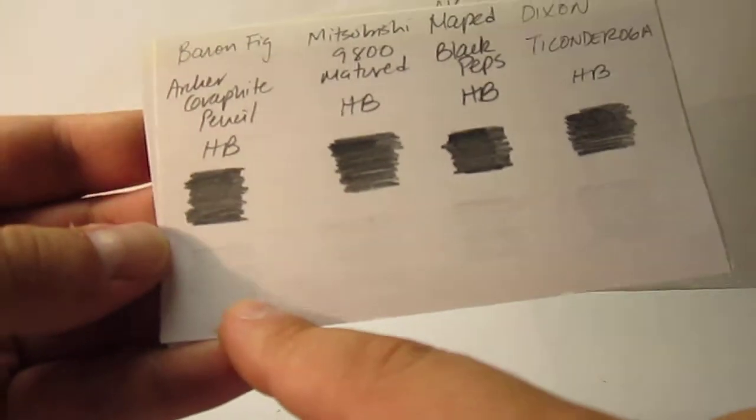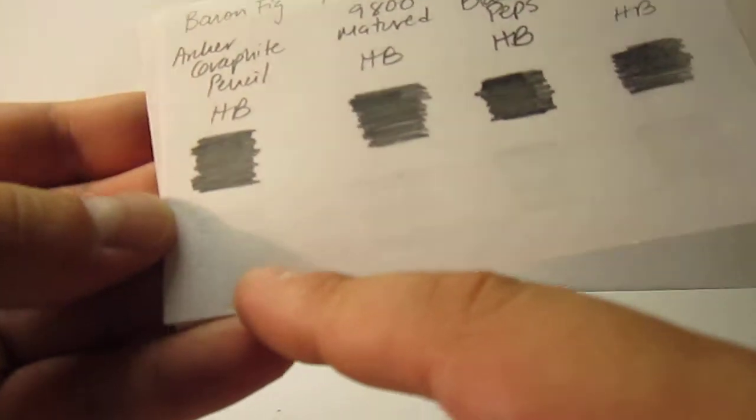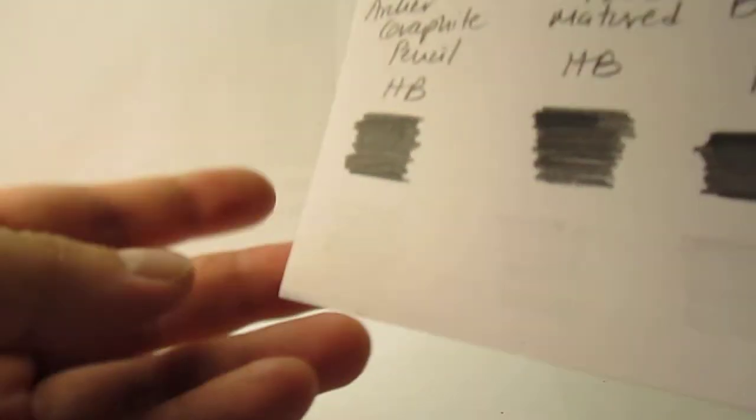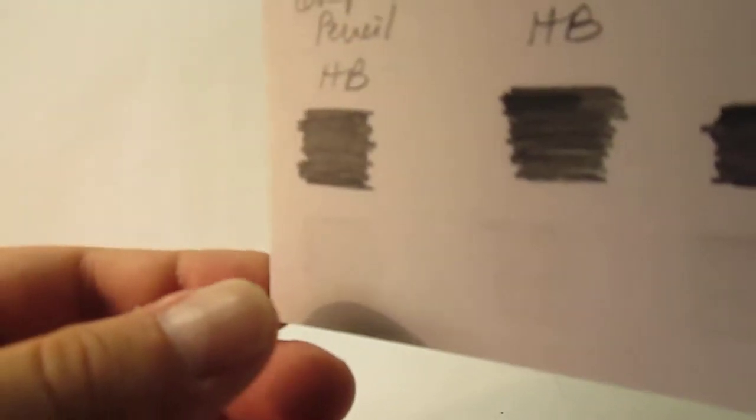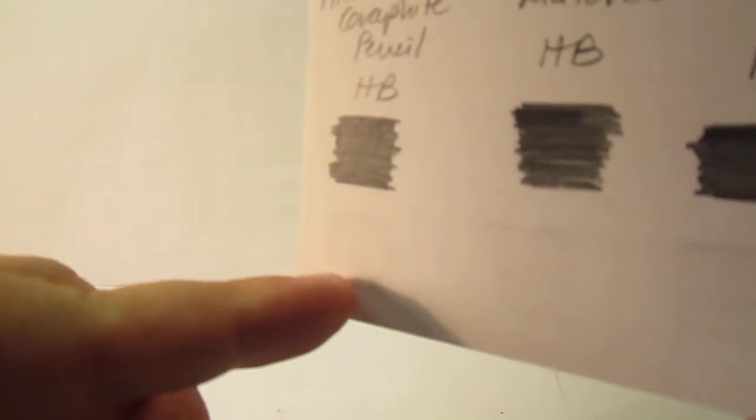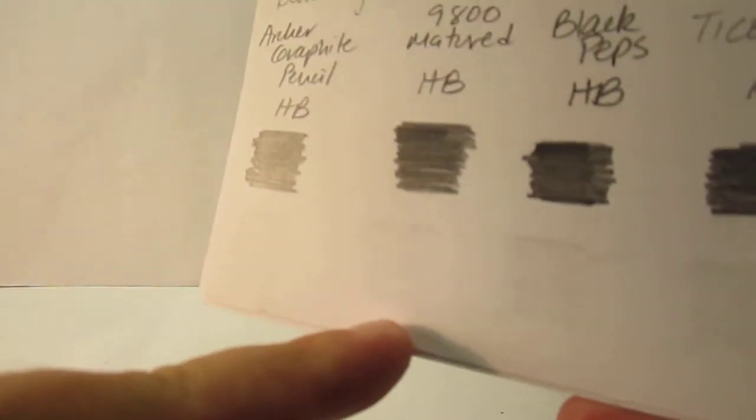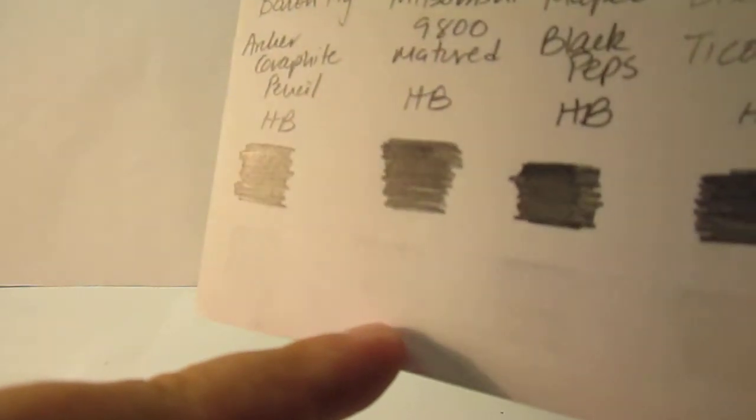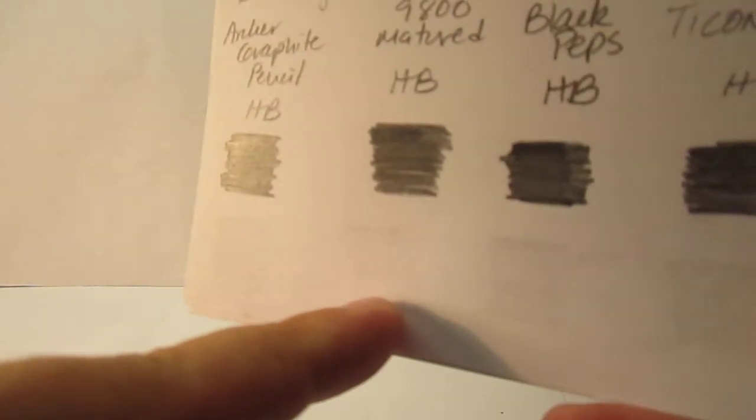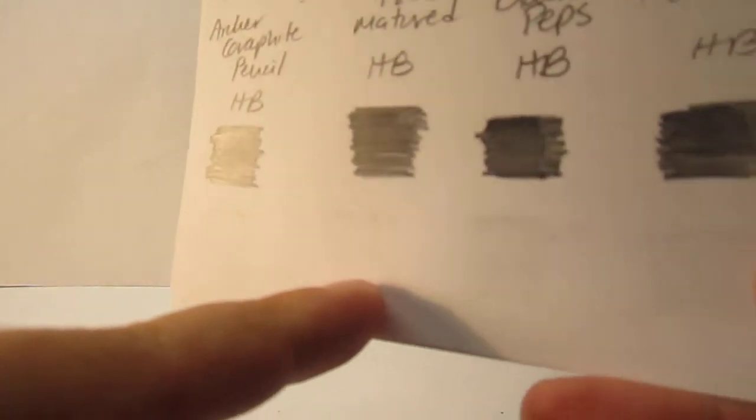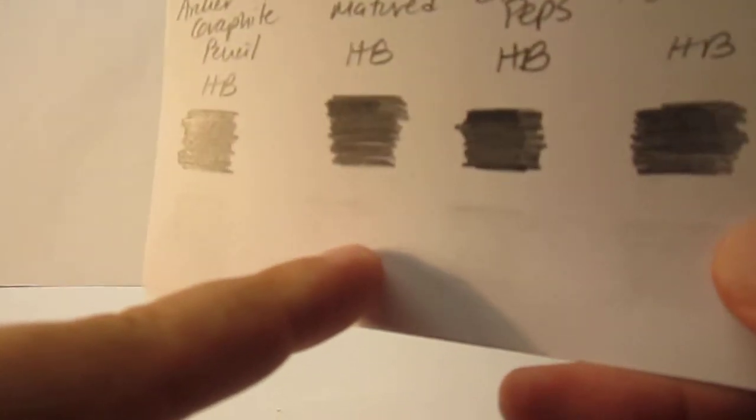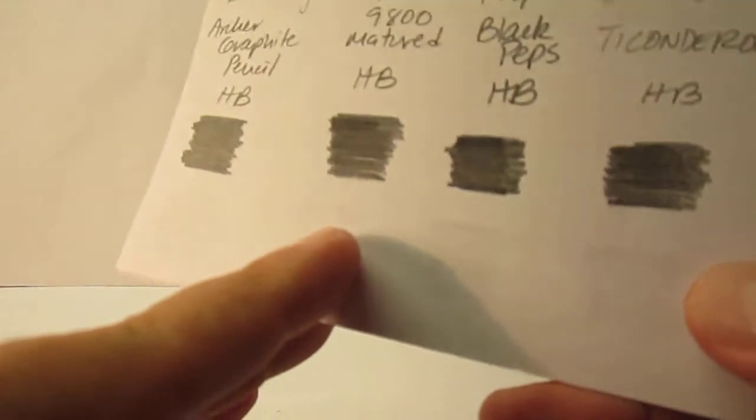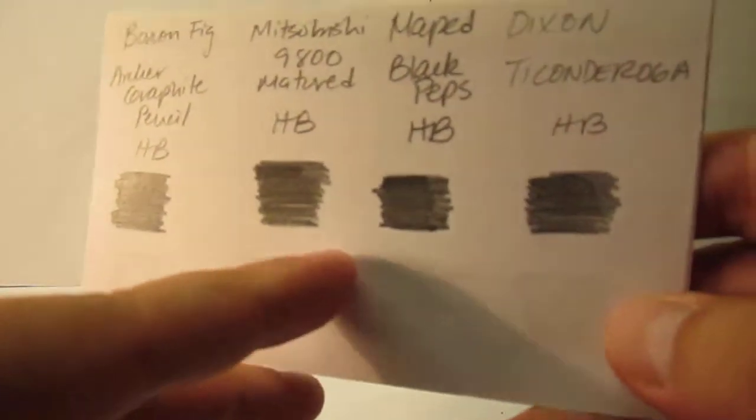It left some shadow while erasing. When we had the Mitsubishi, it also left a shadow, but it's not as notorious. So it fairly erased, fairly decent for an HB.